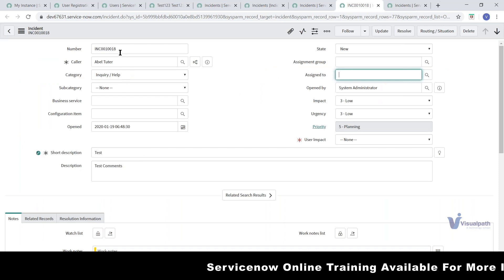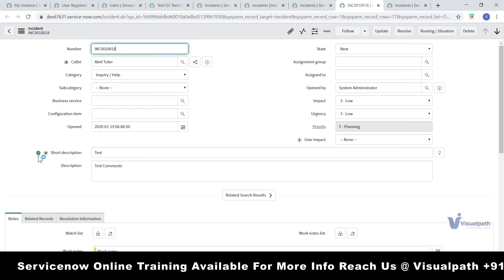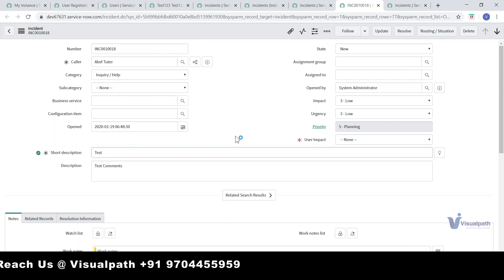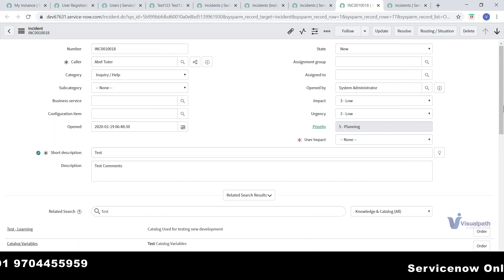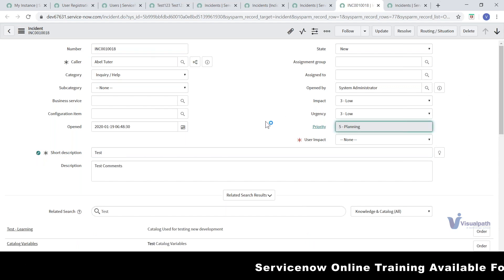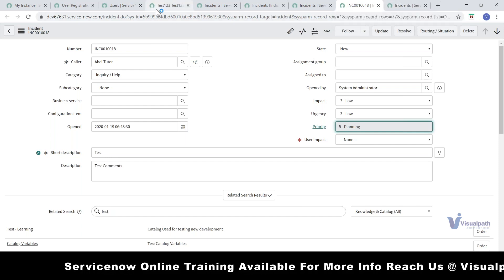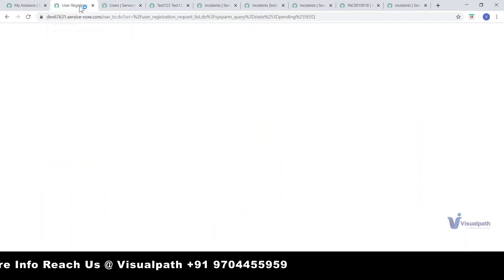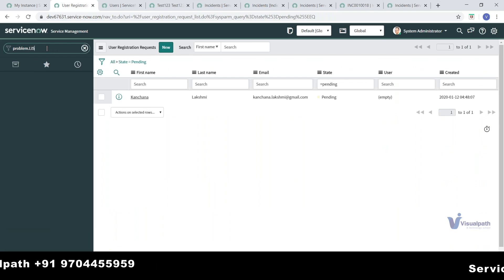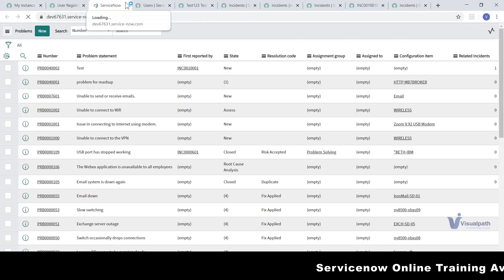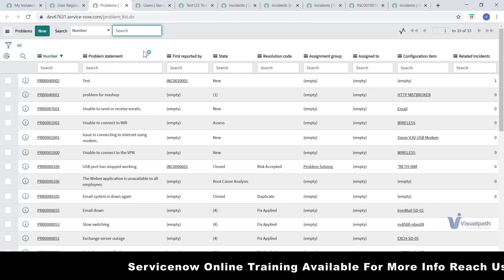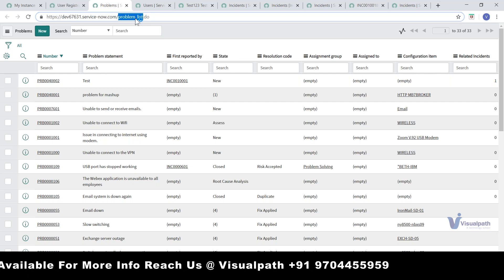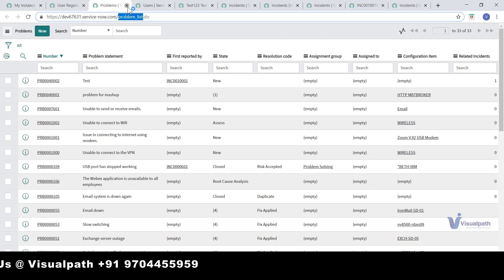Coming to the form view — I think I updated something. Whenever a form is already open and a record is being updated on the back end, it shows that the record is getting updated. That covers more or less the list view. For any other tables, you can open them the same way — come back to your instance and type 'problem.list' for example to see the problem table. The table name on top changes — earlier it was Incident, now it's Problem.